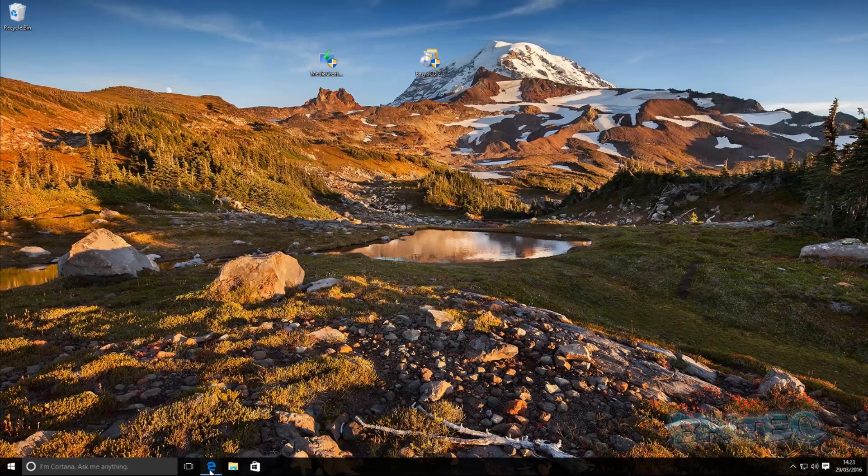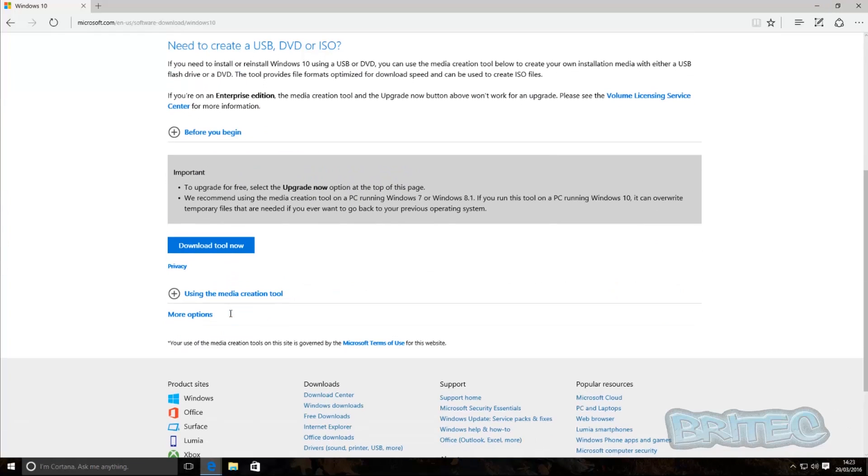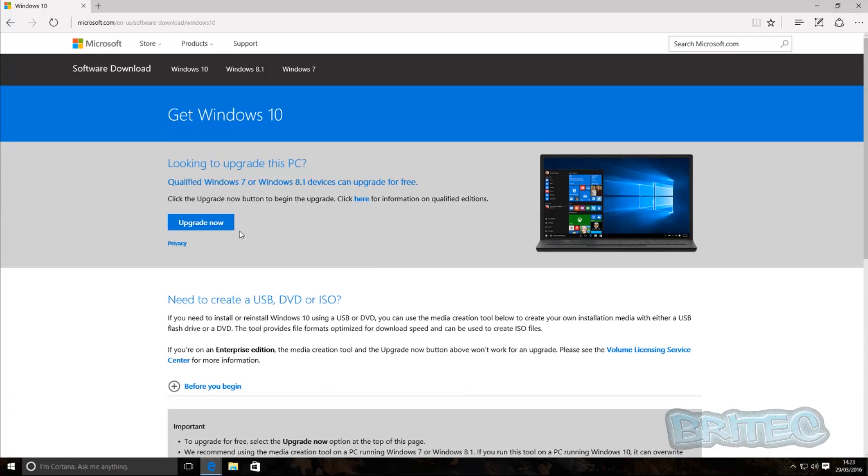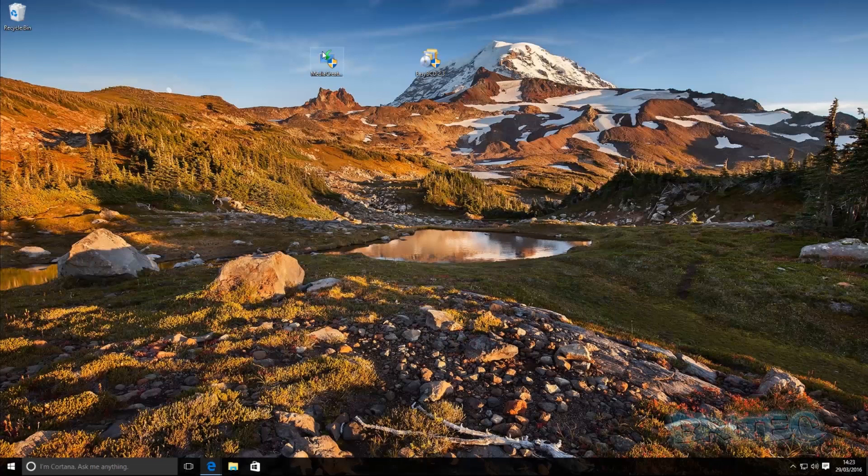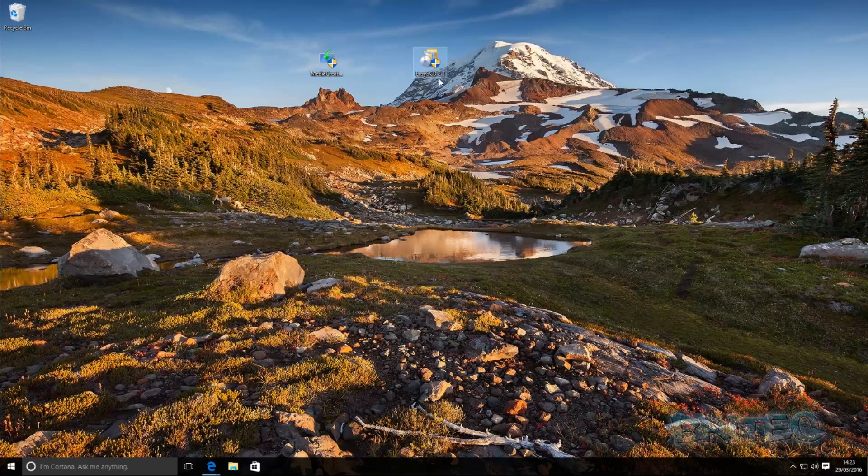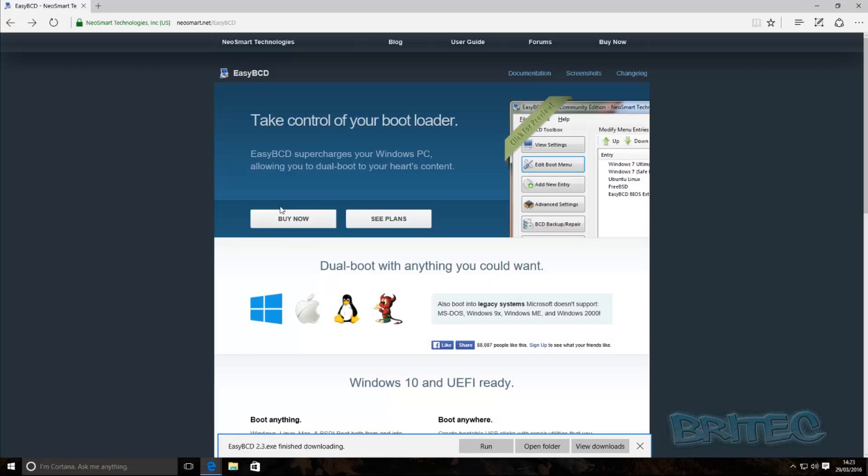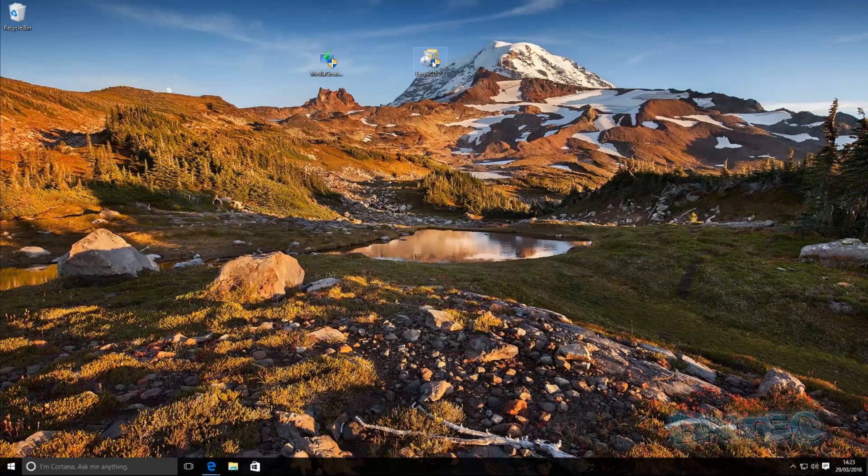You're going to need a couple of bits of software here. The first bit you're going to need is obviously the Windows 10 Media Creation Tool and you can download that for free. Once you've got that you can keep this onto your desktop just like I've got here. I've already downloaded mine. The next one you're going to need is Easy BCD and you can get that for free as long as you're not a company and you're using it as a home user. Just come to their website, click on 'see plans' and the non-commercial use, hit that and then register your copy and download it.